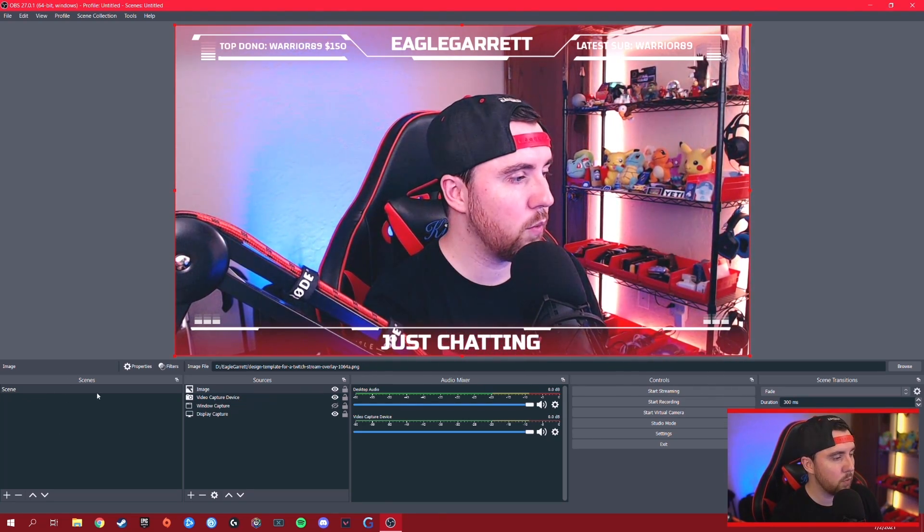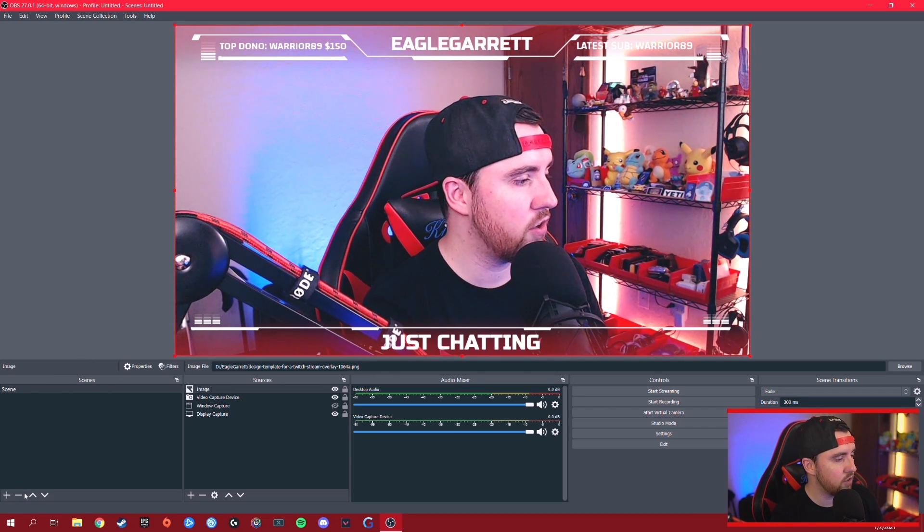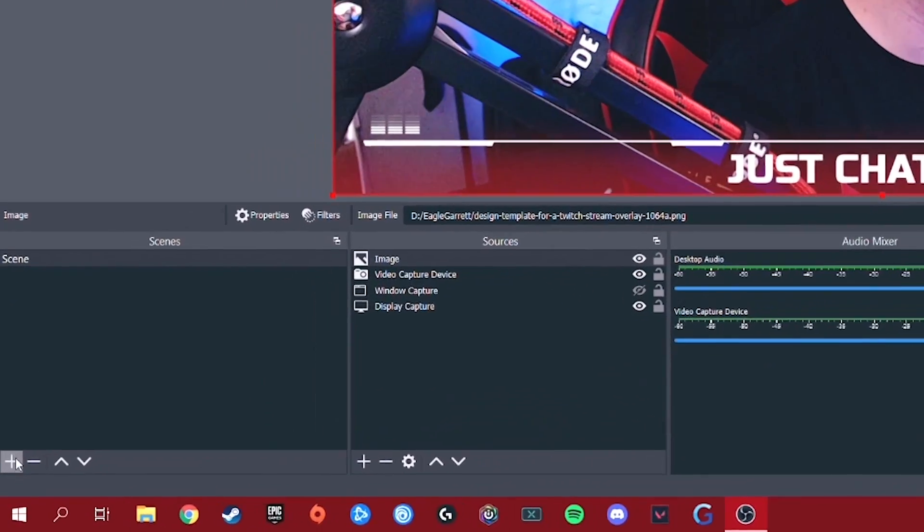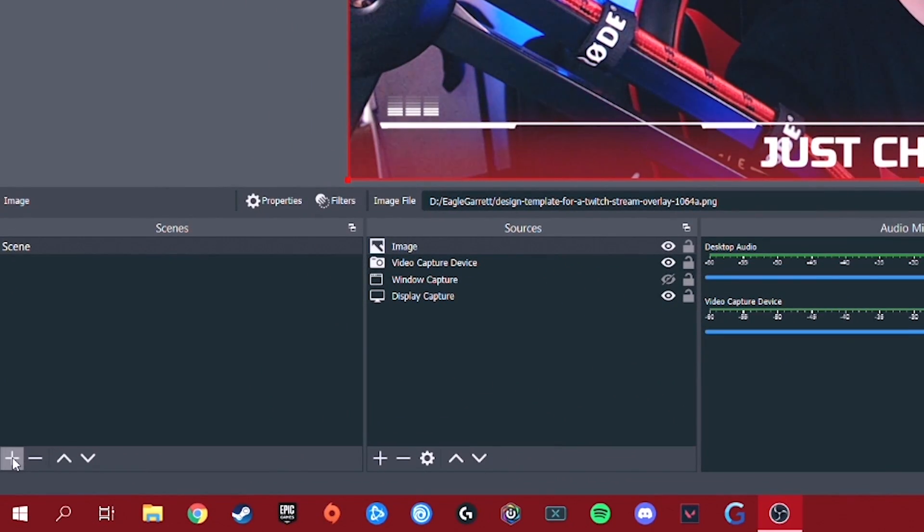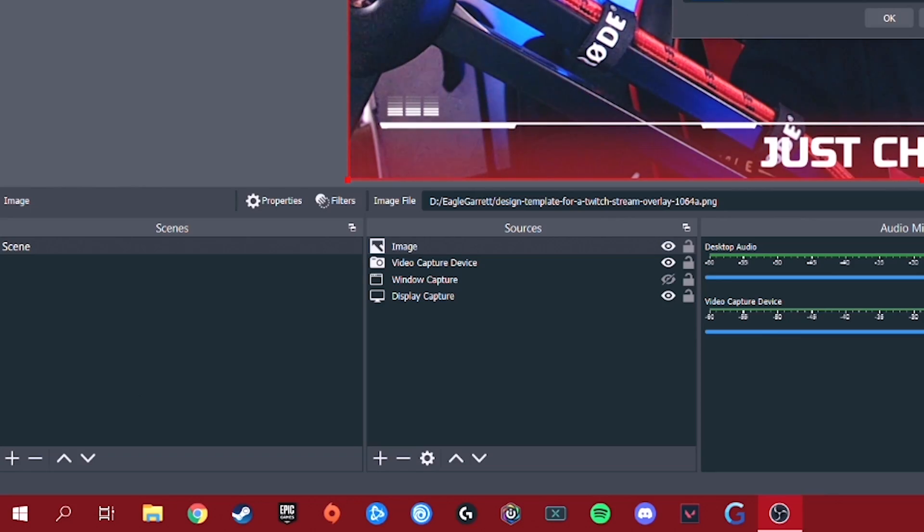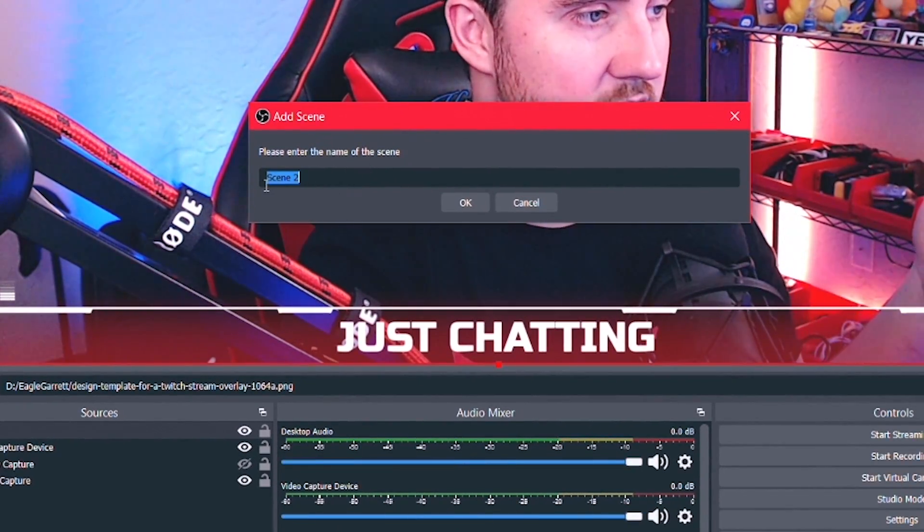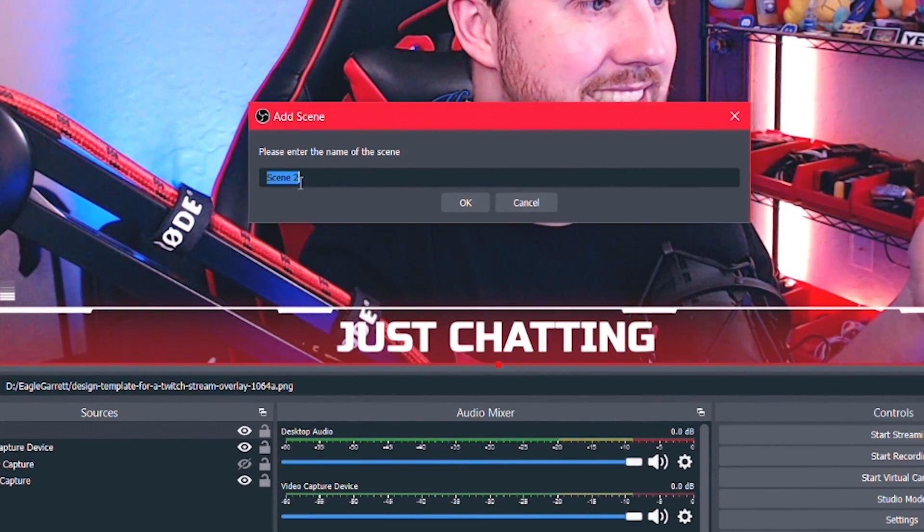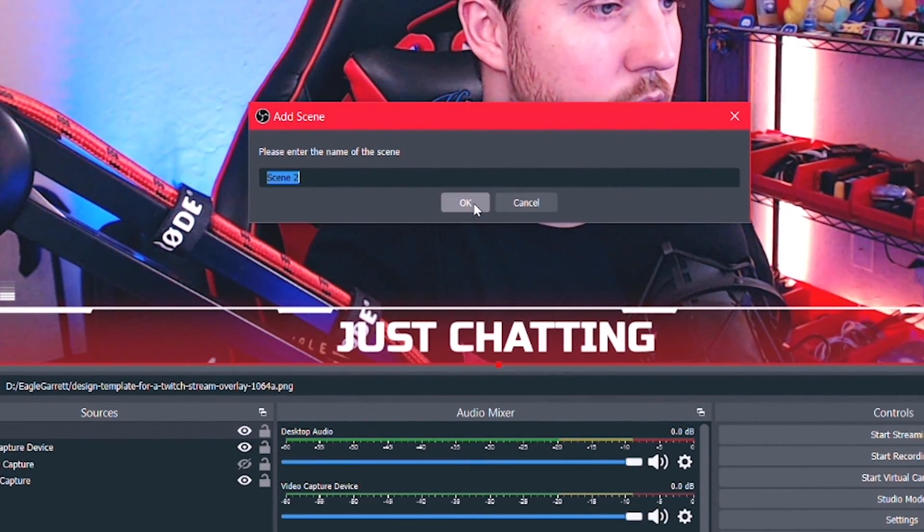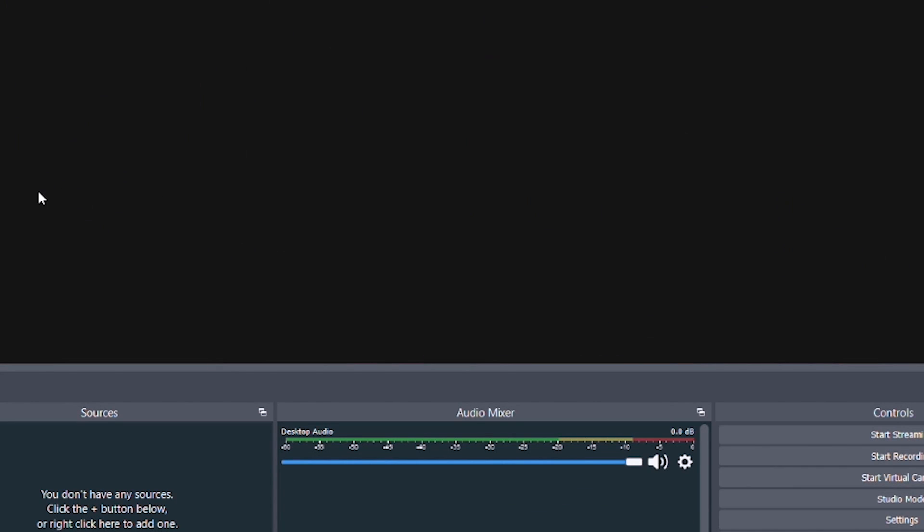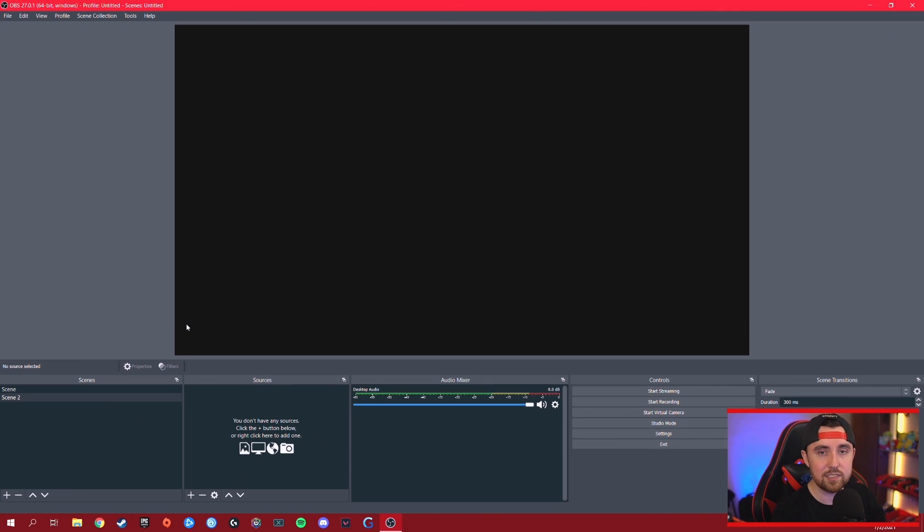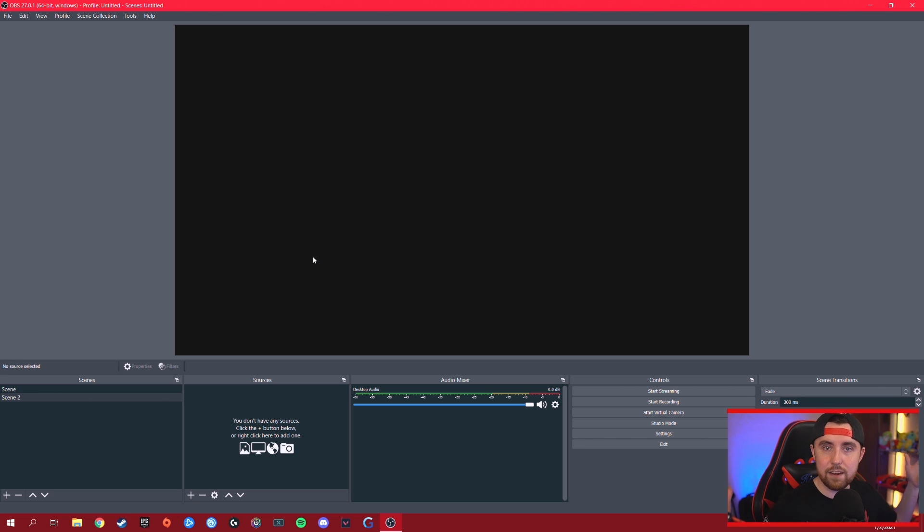So how do we do this? First thing we want to do is add a scene. So we're going to go down here to the bottom left-hand corner and click this little plus button. And once we click that, it's going to ask us, what is the name of the scene? And so we're just going to call it scene number two and hit OK. And now it takes us to a blank screen. And this blank screen is our canvas.